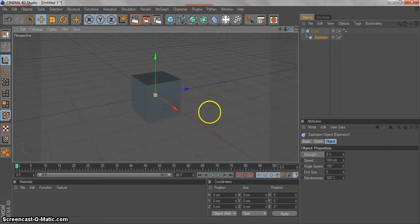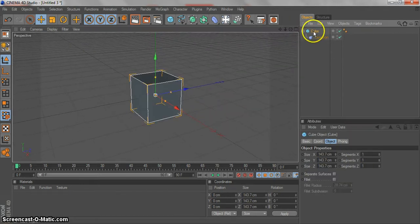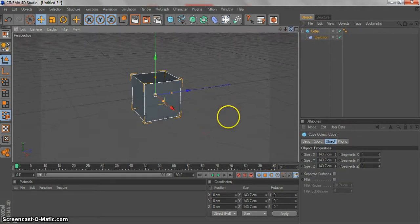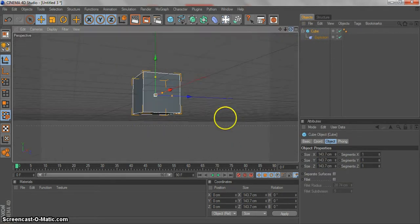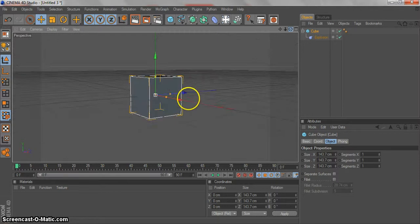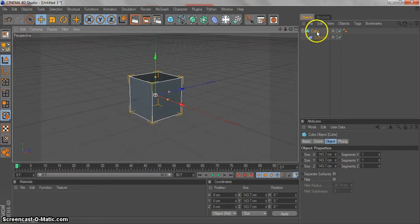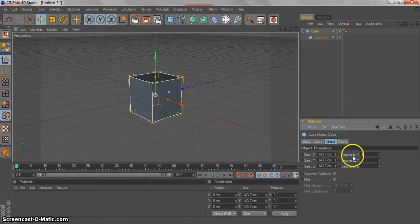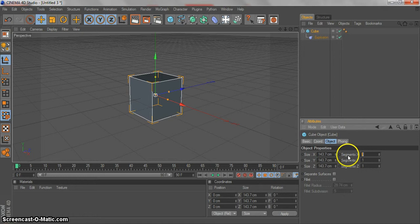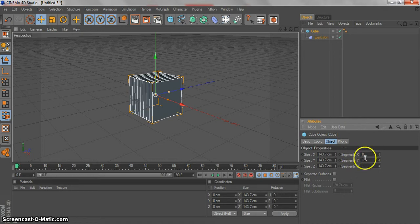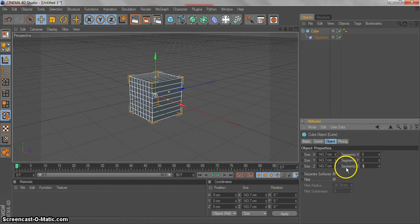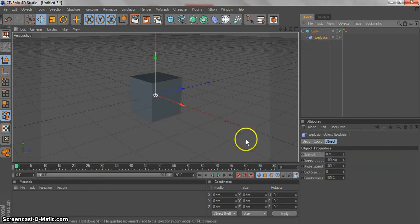Before that, I will show you how to make a realistic animation. Go into your cube and you have your segments, segments X, Y, and Z. Let's increase the segments. If you have more segments, your animation, your cube will explode into more segments.